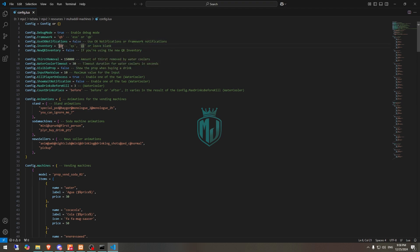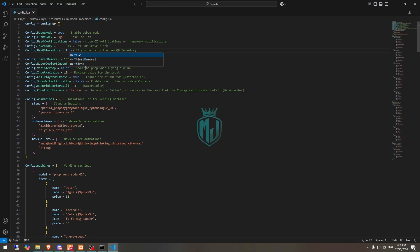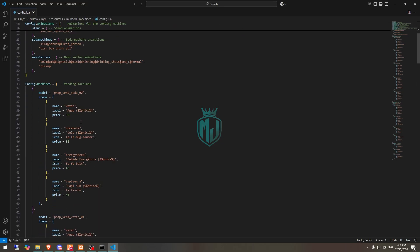Right here we have the inventory, which is compatible with OX, Qazar inventory, or leave it blank. We will leave it blank. Then there's New QB inventory — set that to true. This setting is the amount of thirst removed by the water cooler. There's also a visible probe and max drinks before kill, set to 3, and all the other things you can check out. From here you can also add items and all that.